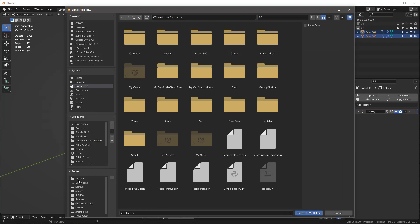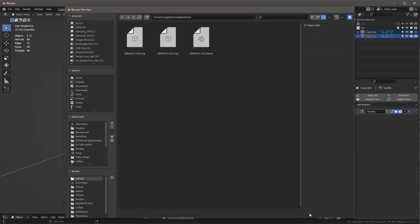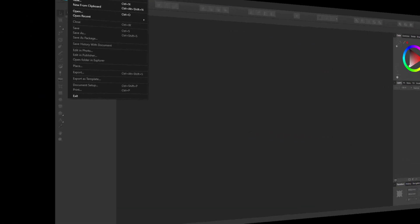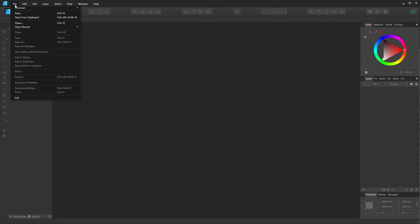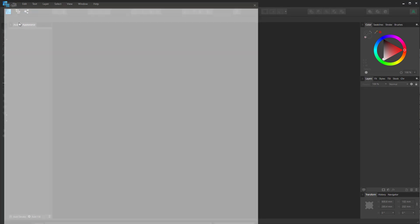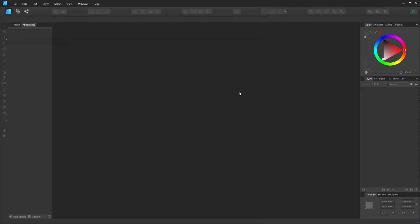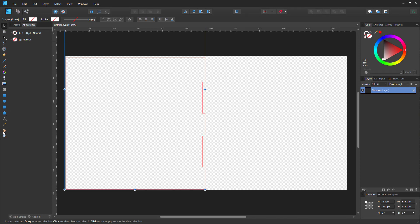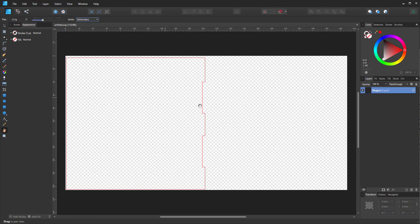The next thing I need to do is flatten the SVG outline. Let's call it untitled SVG flatten SVG outline. Now I'll go into Affinity Designer - you can do this with Inkscape or Illustrator, I just like Designer. File open, here's our untitled SVG. First thing I need to do is set this to millimeters instead of pixels.